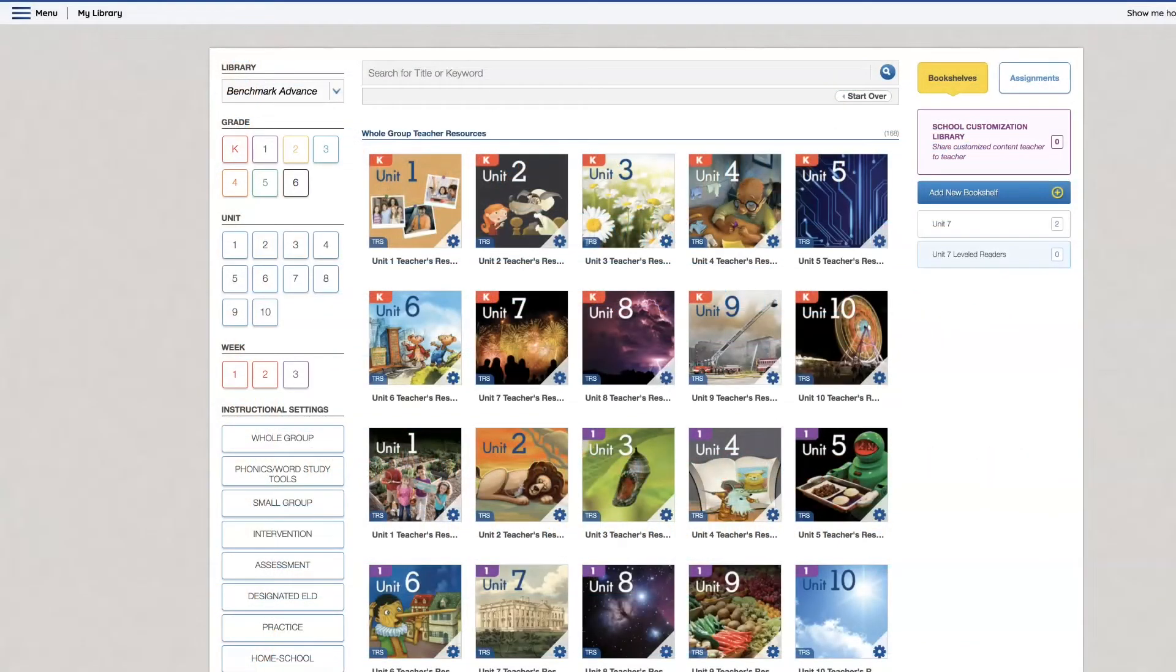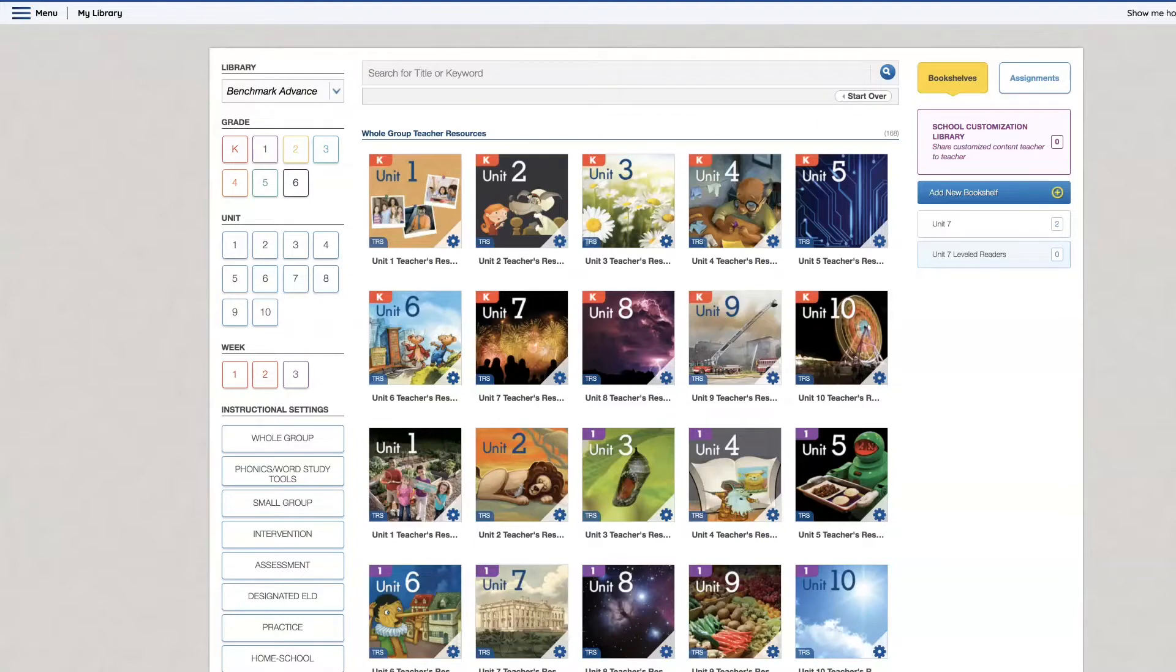Hi teachers! Today I want to show you how to create an assignment in Benchmark Universe for Benchmark Advance and I want to show you some of the options you have.